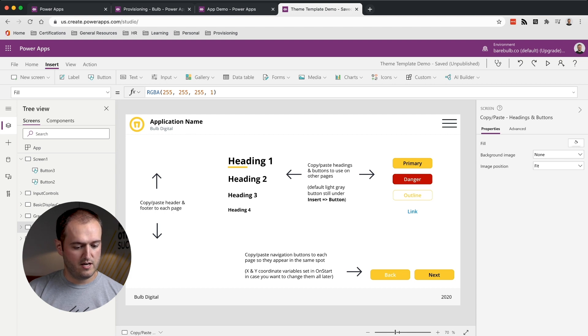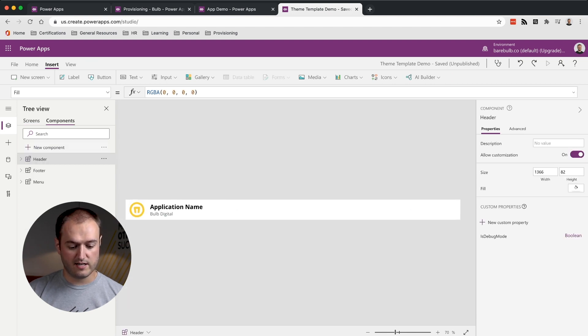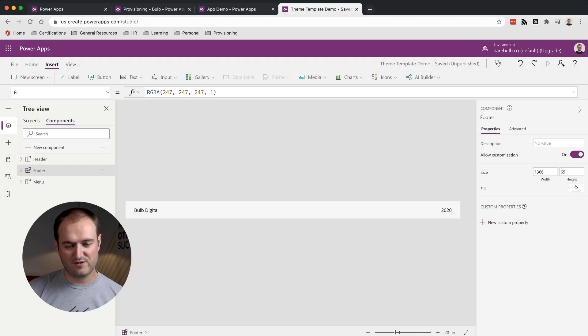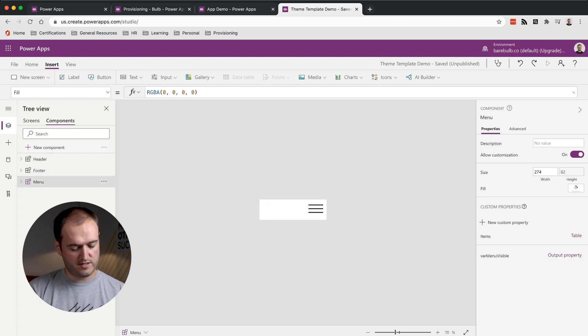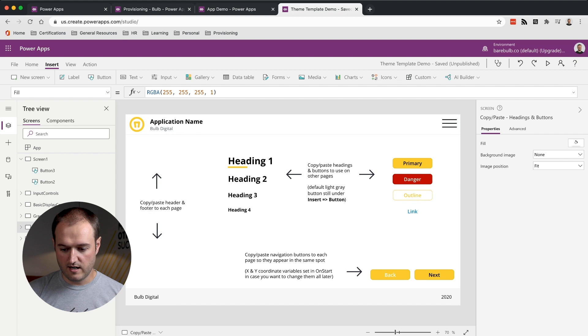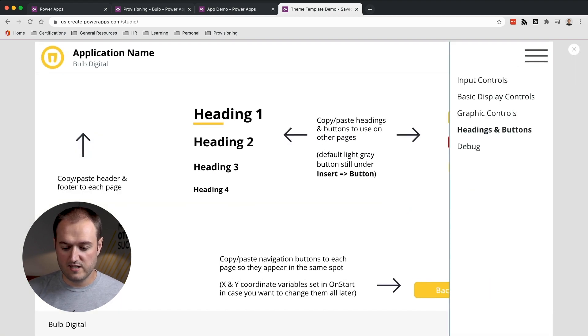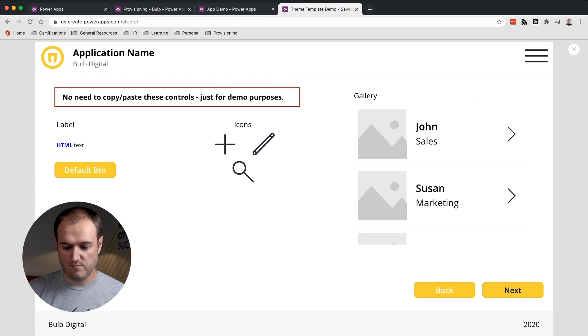We also added a custom header, custom footer, and a custom hamburger menu. If you go into components, you'll see our header has the company logo, the name of the application, and our company name — so all of our apps have a consistent look and feel. The footer has our company name and the year as placeholders. The hamburger menu opens a navigation of the various pages of your app and allows you to quickly navigate between them. Having this as part of our theme template means we have access to this component in all the apps we build.